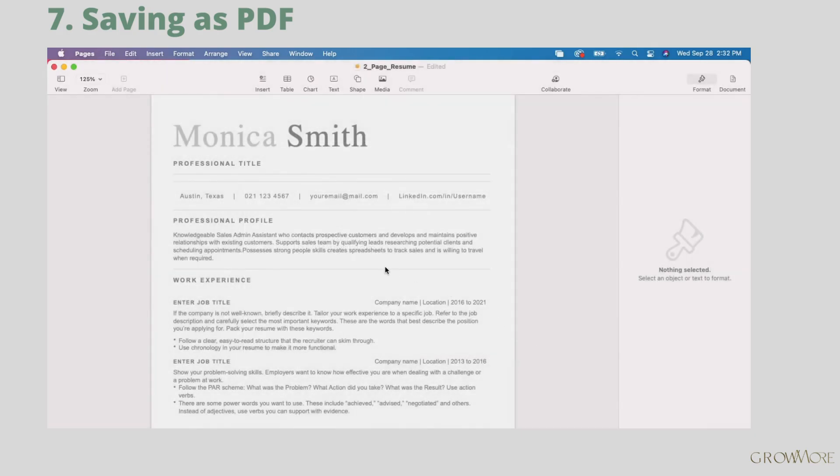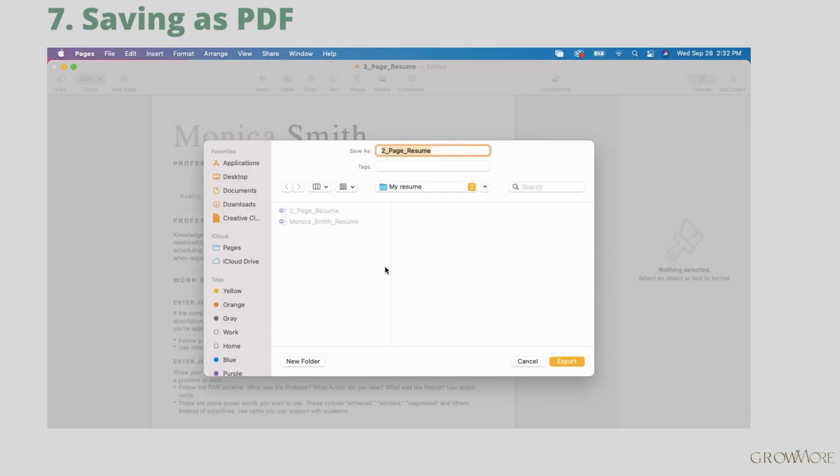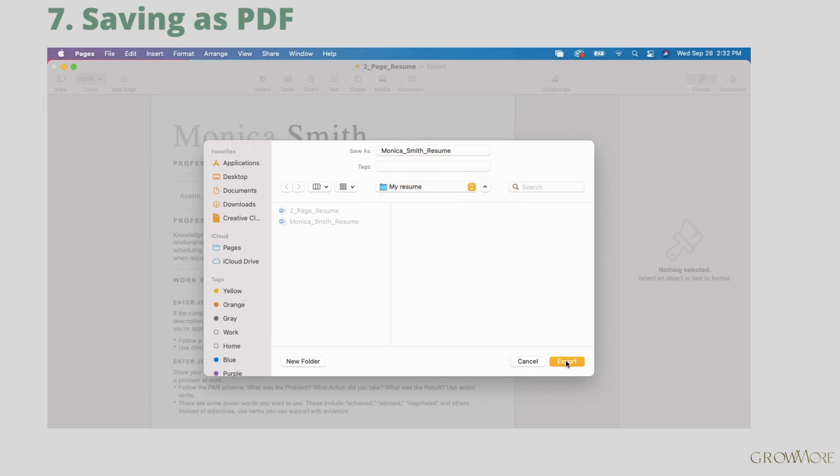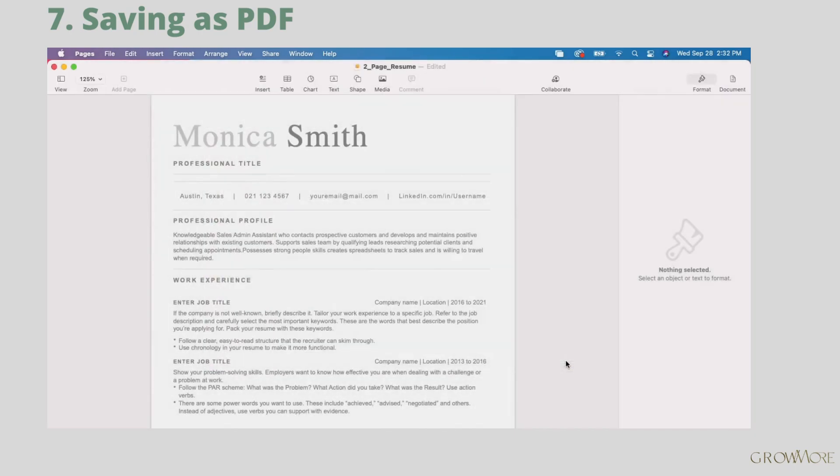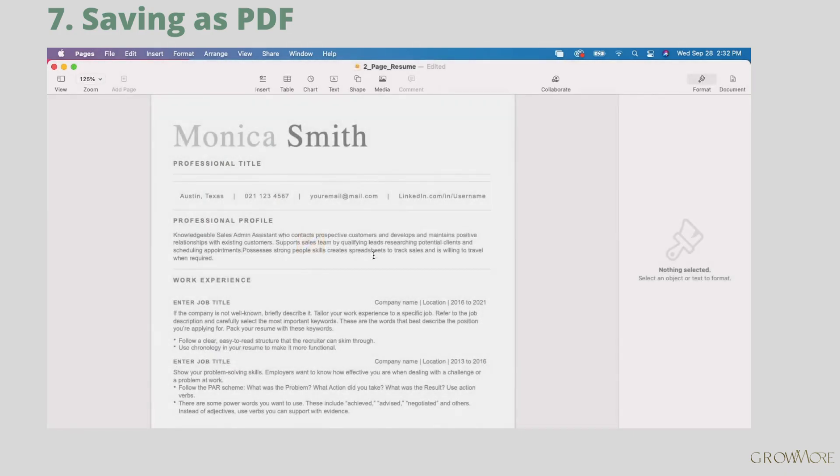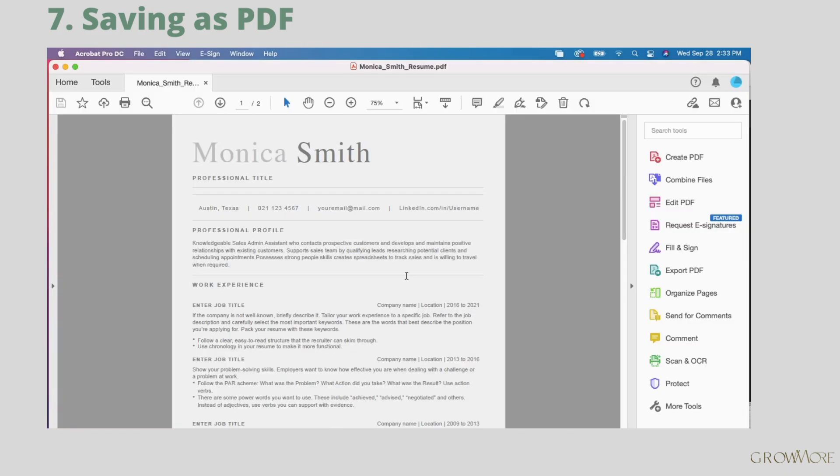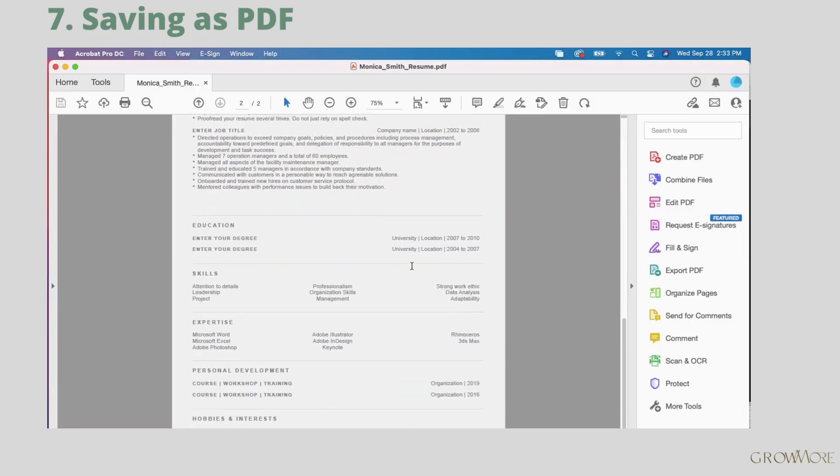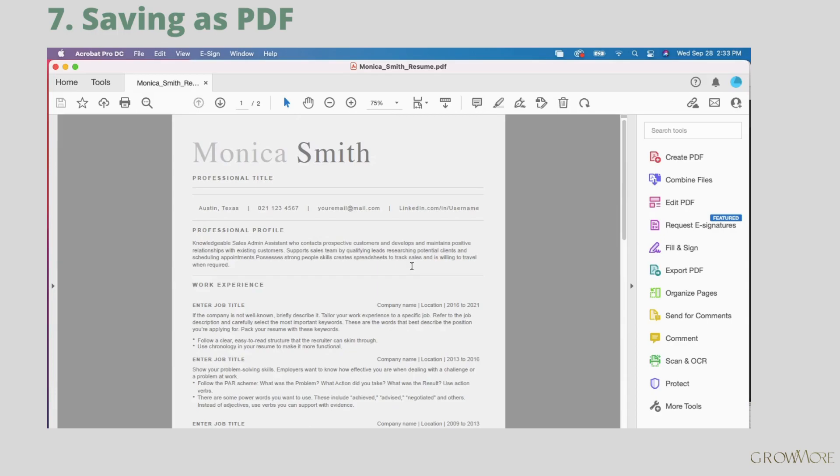Name your resume. For example, name, surname, resume. Change the location if necessary and press export. This is our resume saved as PDF. I think it looks nice.